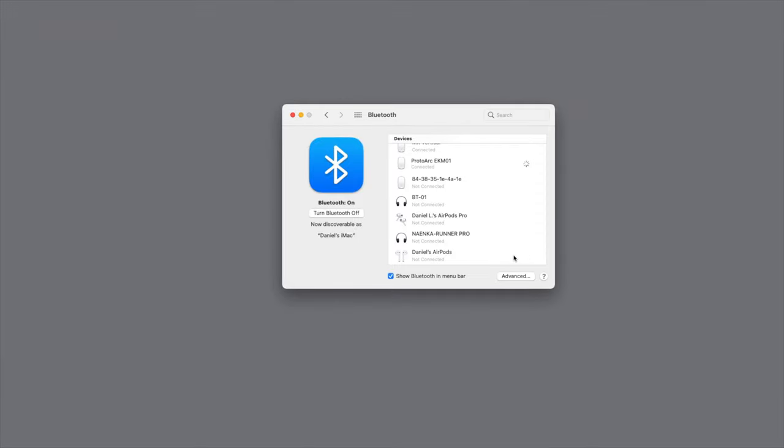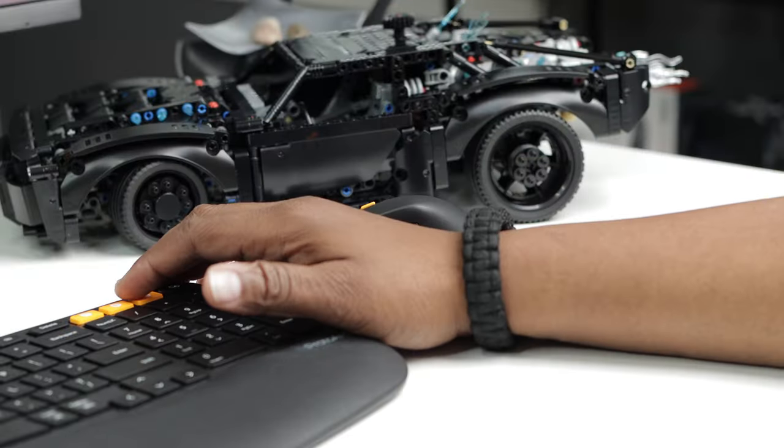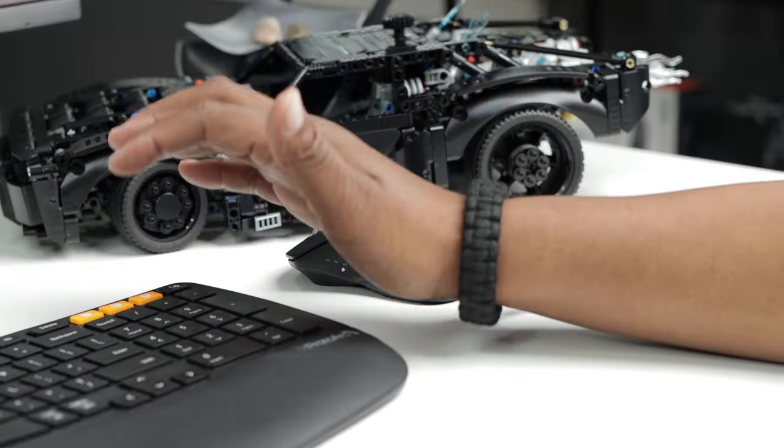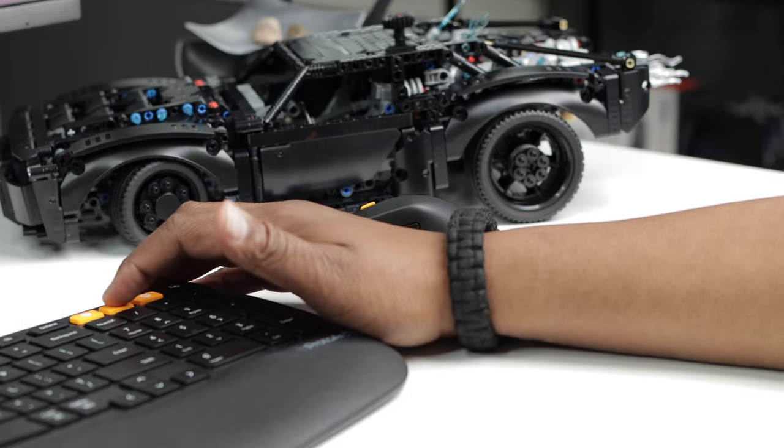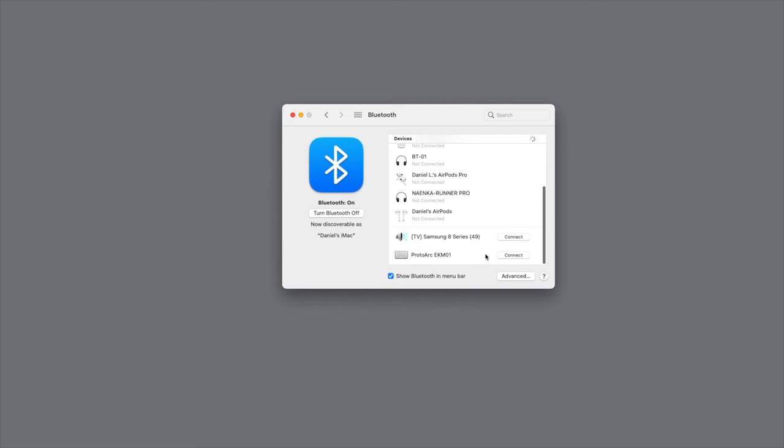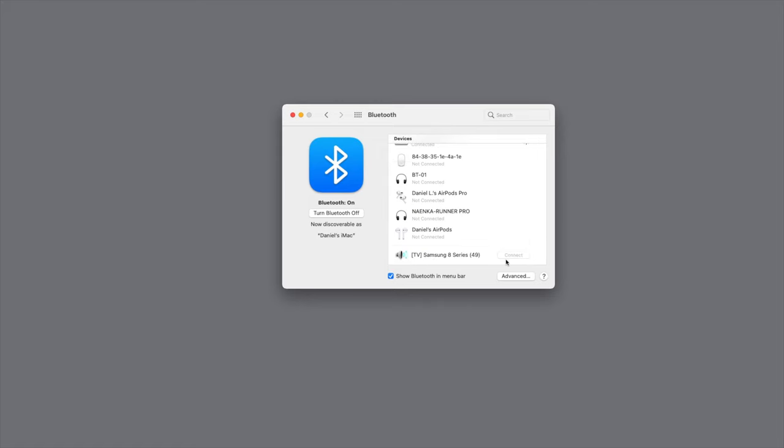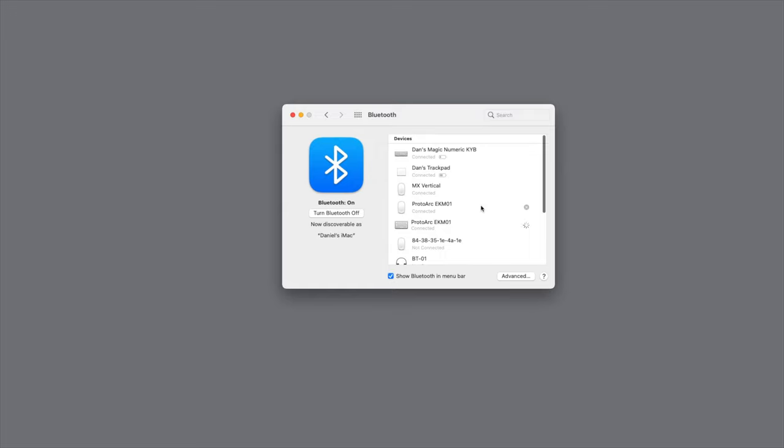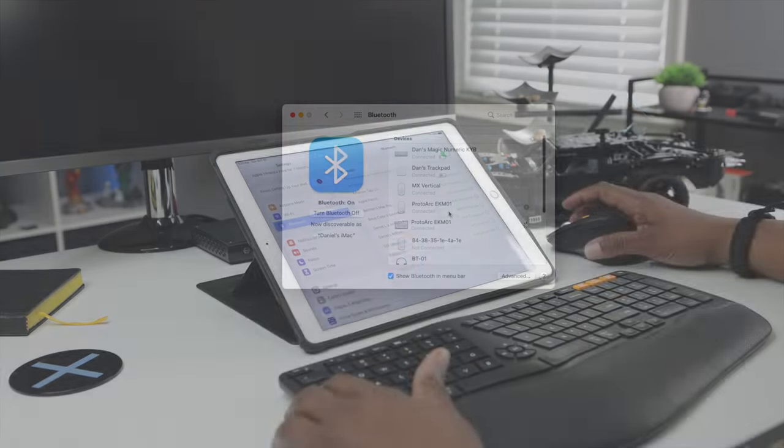Same thing with the keyboard. I'll press and hold the Bluetooth 1 on my keyboard and then all I have to do on my Mac is just connect to my keyboard and there you have it. Both devices, the keyboard and the mouse, all connected to my Mac.